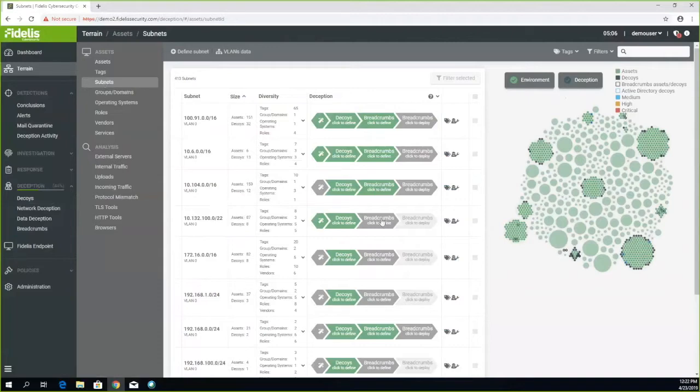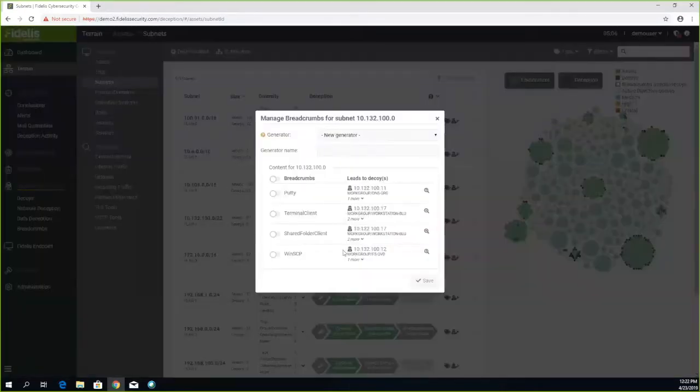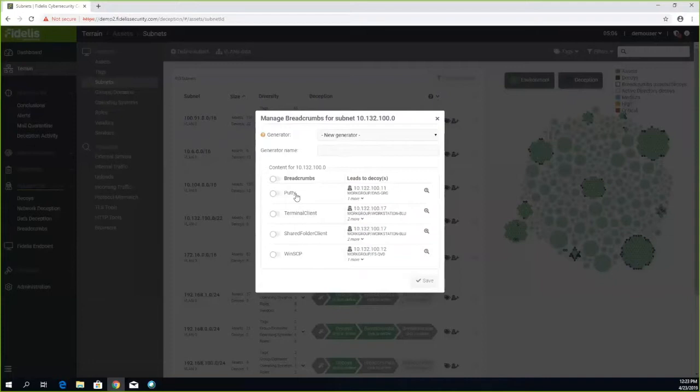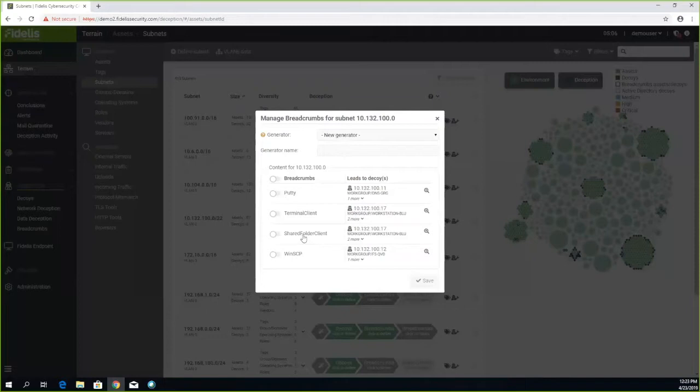In order to create those, we click here and the system will suggest breadcrumbs that match this subnet based on the assets and decoys you've created. These suggested breadcrumbs include: Putty will lead to an SSH-based decoy, shared folders will lead to a decoy with shared folders, and terminal client will lead to RDP on a Linux system with Windows remote desktop service open.